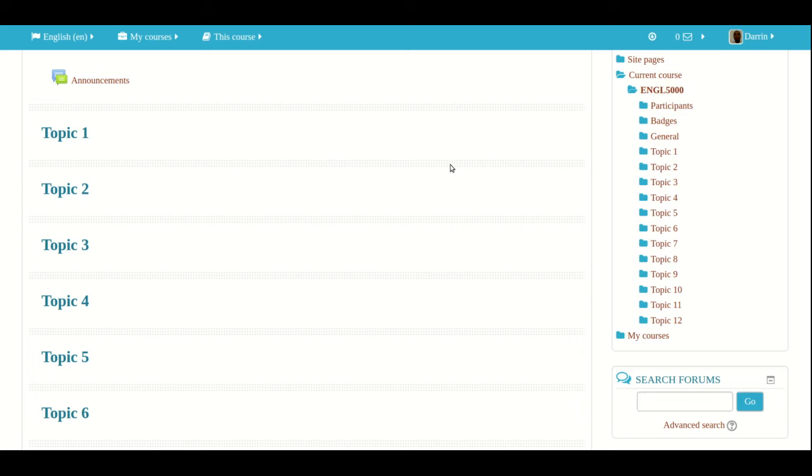Hello, my name is Darren Thomas and I'm the Director of Educational Research Techniques. In this video, we're going to learn how to make a drag and drop onto a background image question inside Moodle.